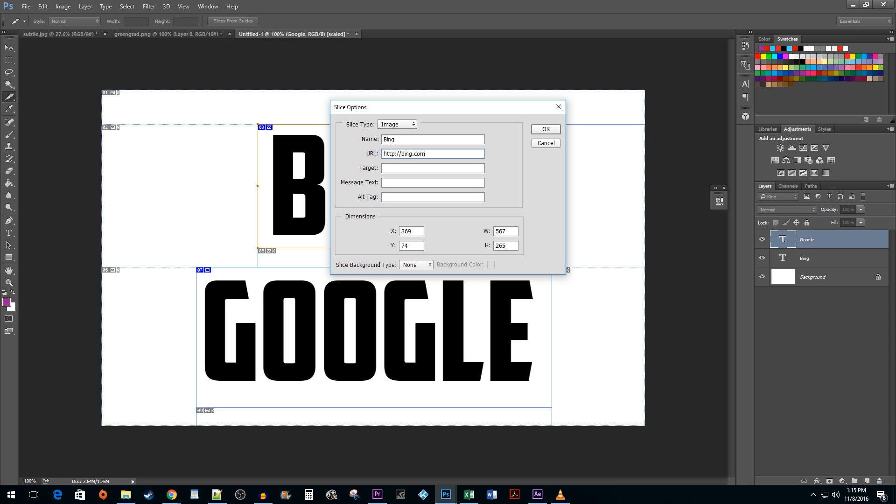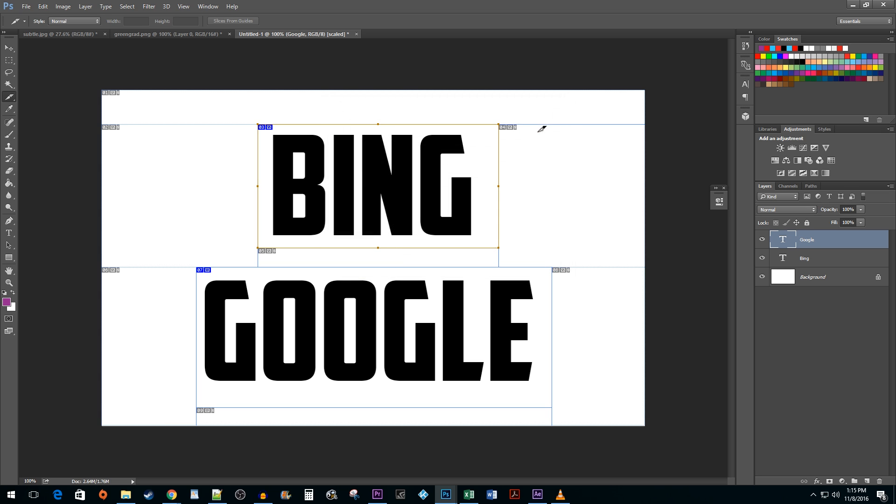And for the target, I'm going to type underscore blank so that it opens in a new tab. Hit OK once you are done editing the properties.